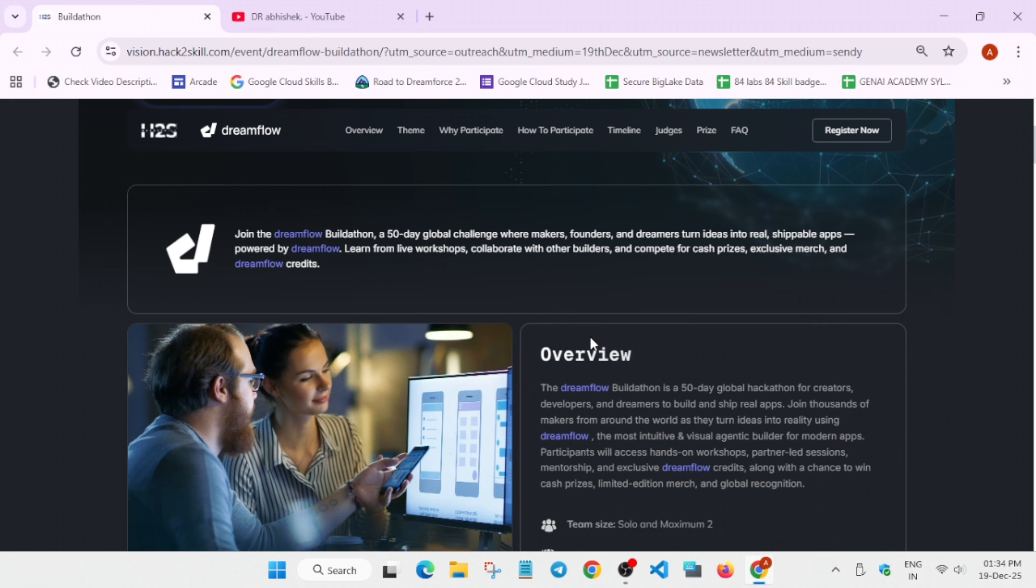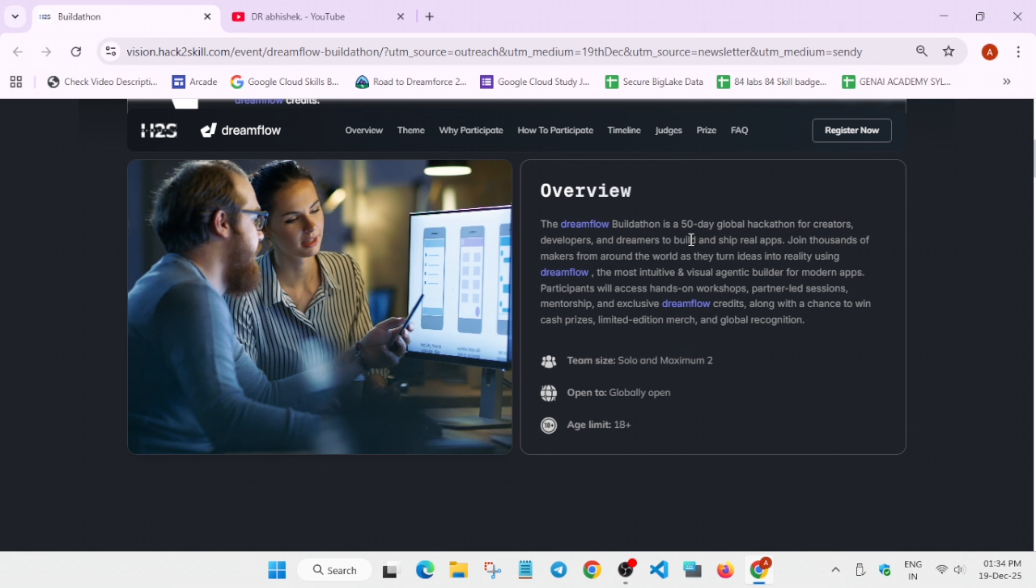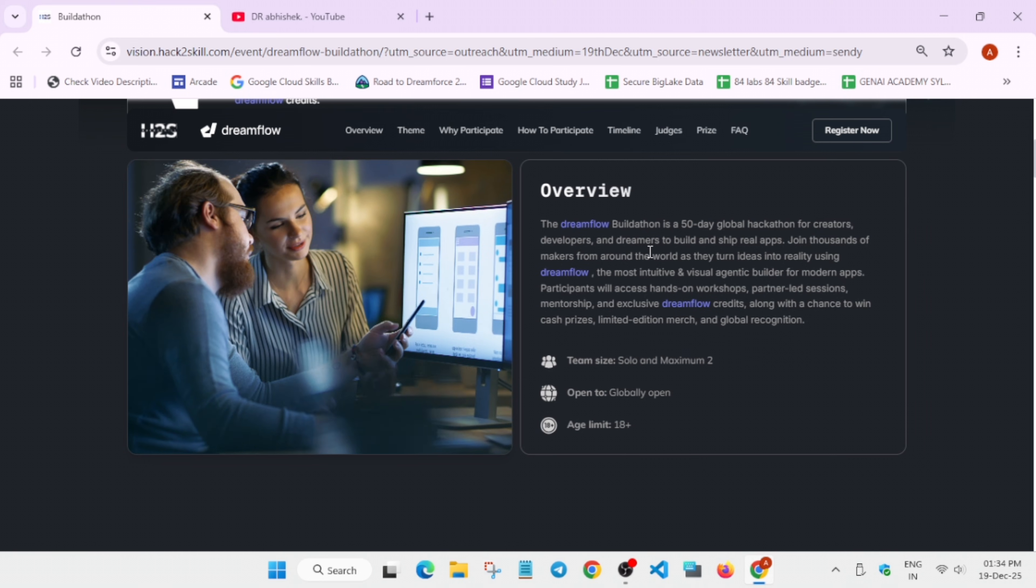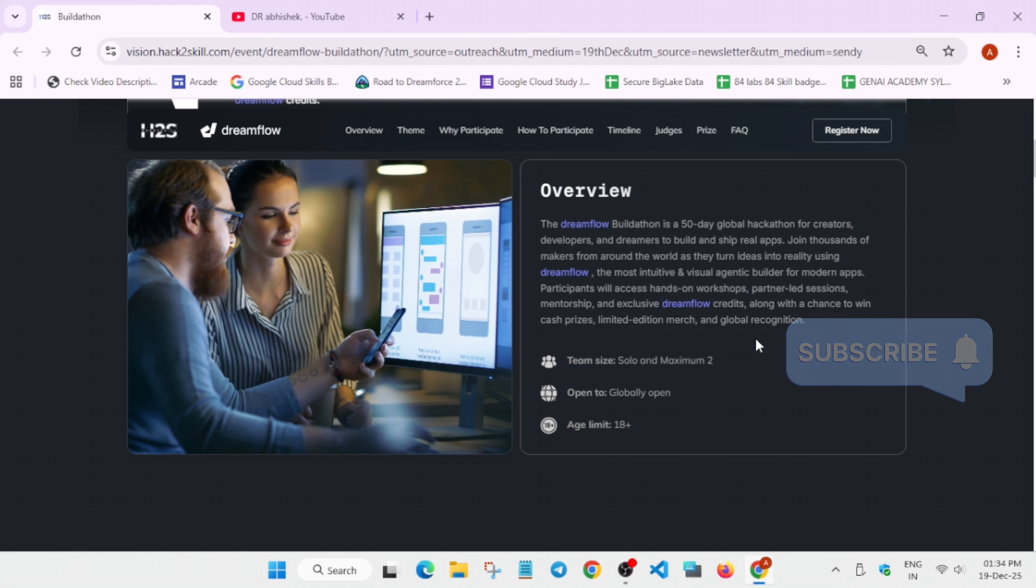This is a 50-day global hackathon for creators and streamers to build and ship real apps. If you are interested in building apps using AI, you have to turn your dream into reality. This event is open for all people. If you are a college student, it's very good for participation.